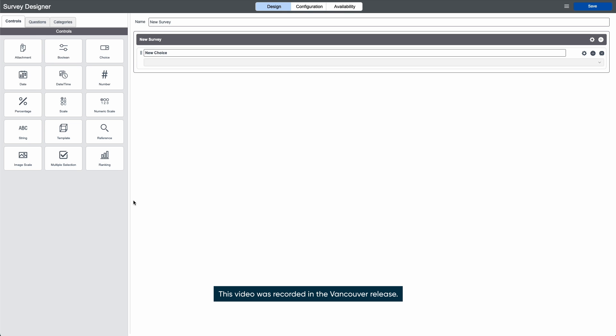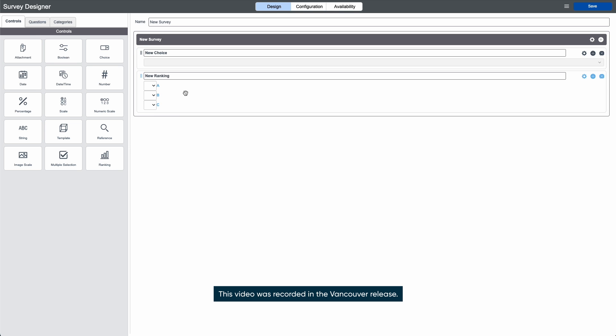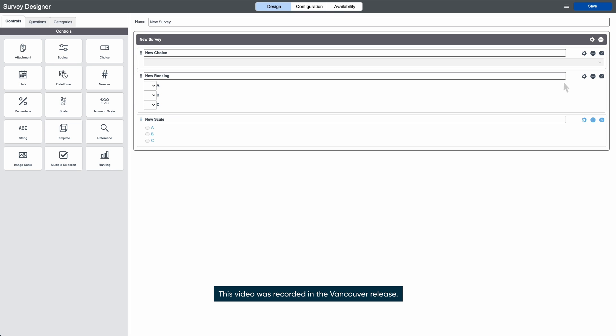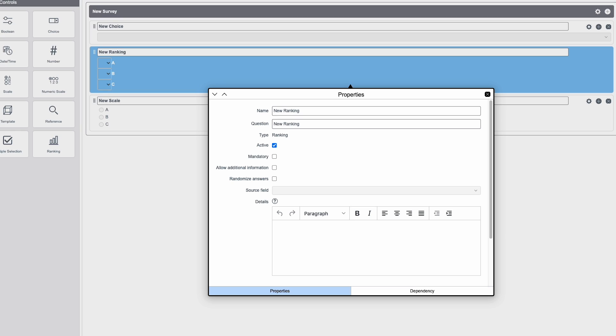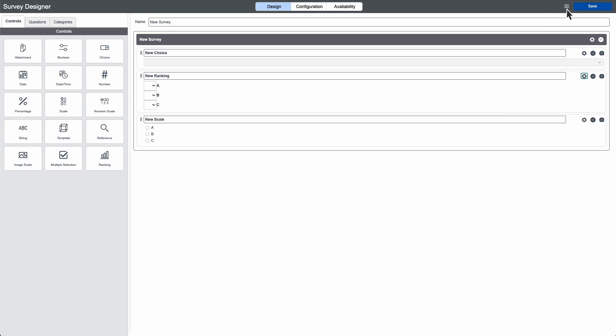We create survey questions by dragging data type controls onto the canvas and then editing their properties. We can also edit existing surveys here.